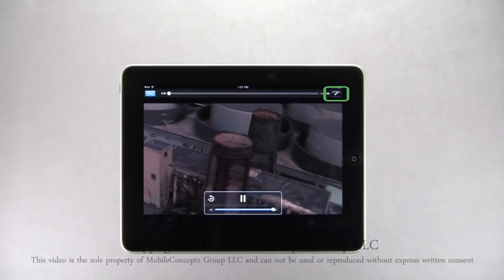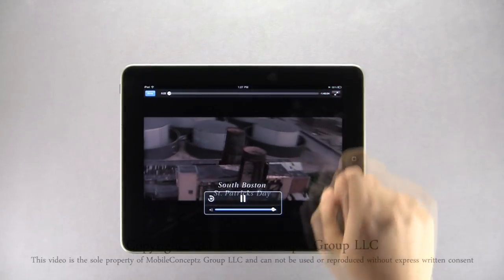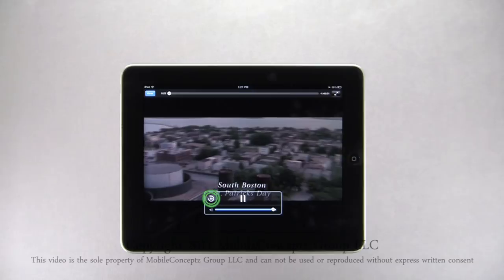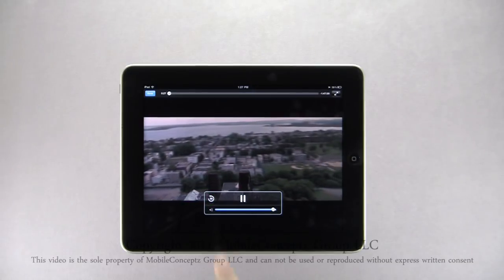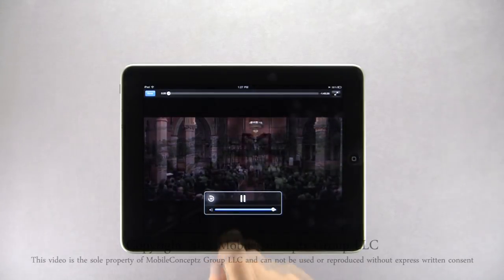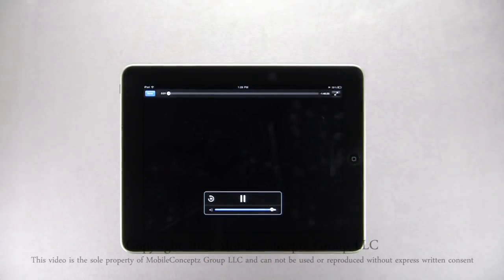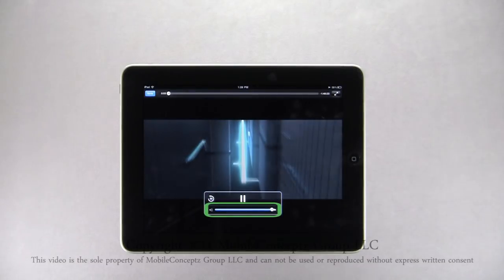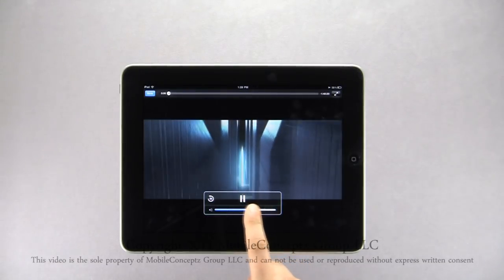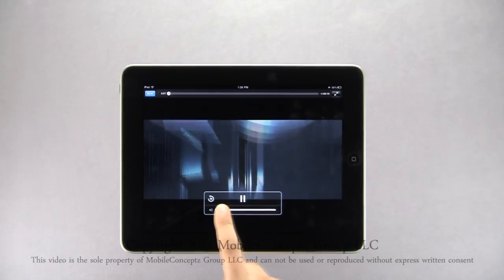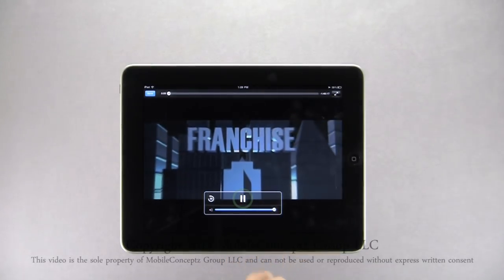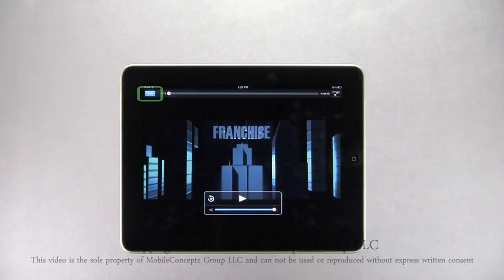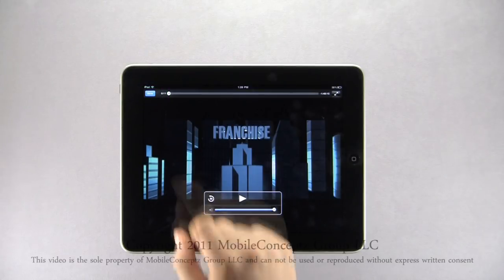Tapping this icon you can adjust the picture size. If you realize you've missed the last 30 seconds, you can tap this icon to return 30 seconds prior in the video. This slider makes it easy to adjust the volume. When you have finished watching, tap Done to return.